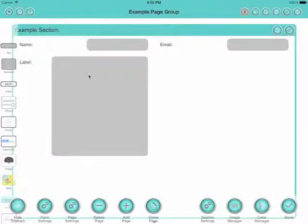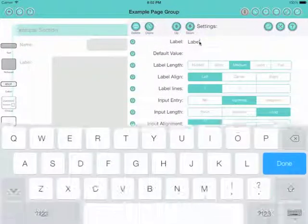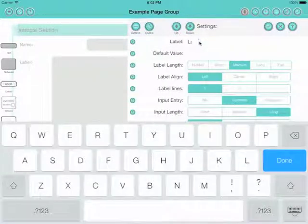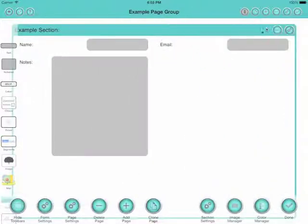And I'll drag in a notepad field. Now this is a long text field so you can have text just about as long as you like with this. It's a standard iOS control.